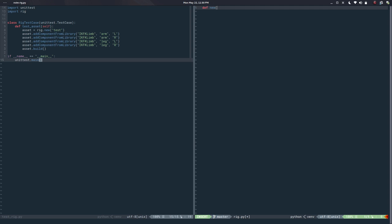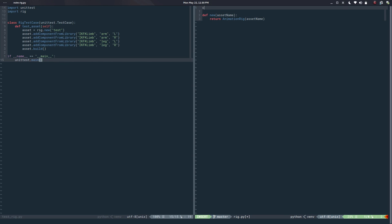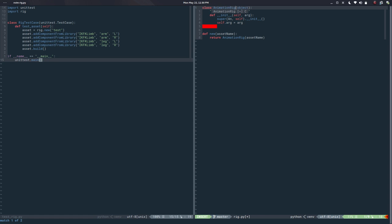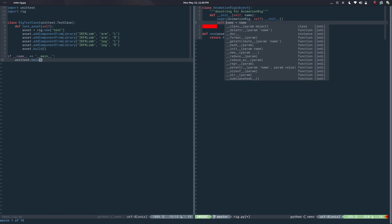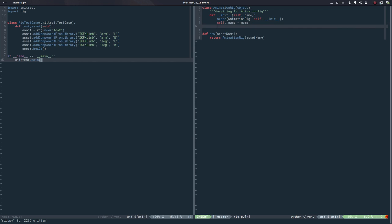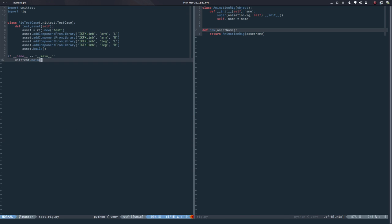I'll define a `new()` function that takes an `asset_name` and returns an `AnimationRig` instance passing the asset name. So we need that class somewhere — `class AnimationRig(object)` — which has a name. So we have `self._name = name`. We can add getters later but it's not important right now.